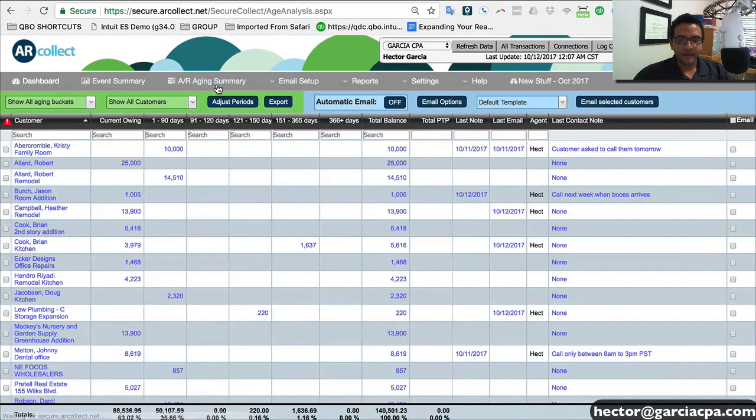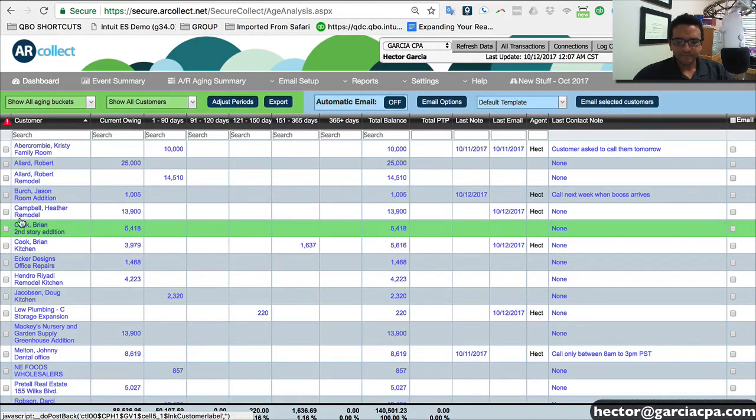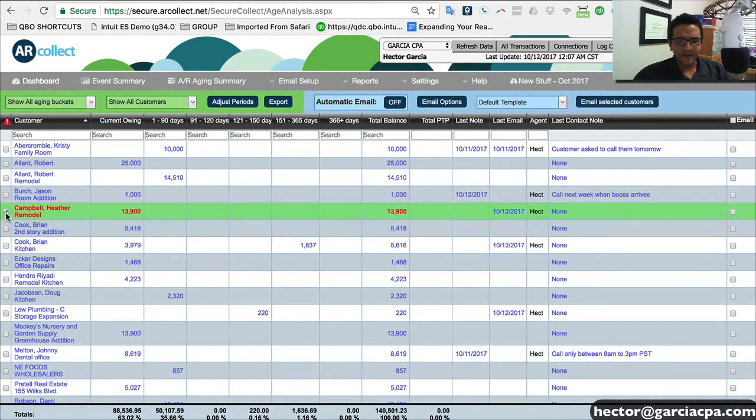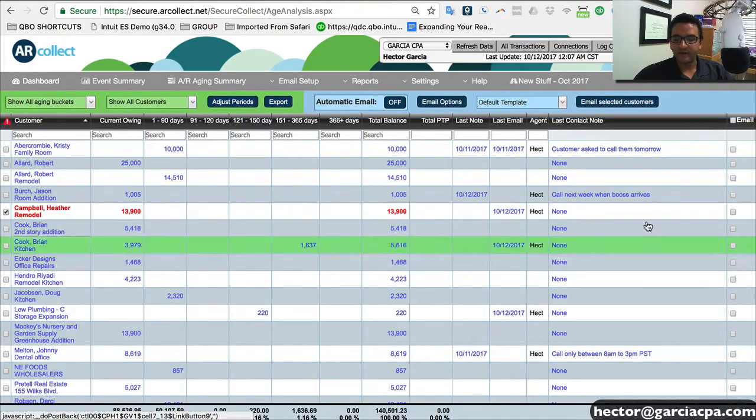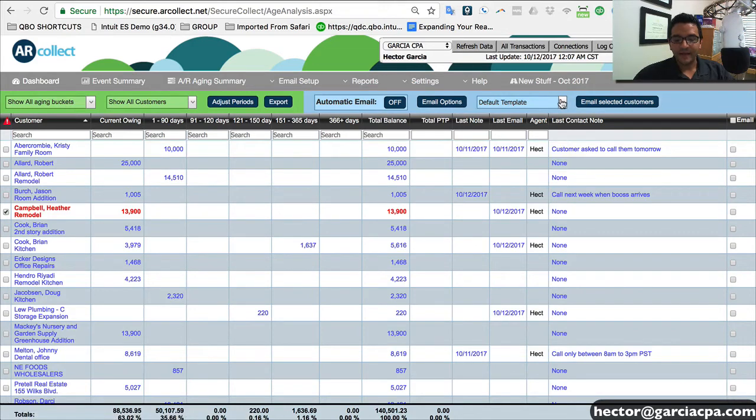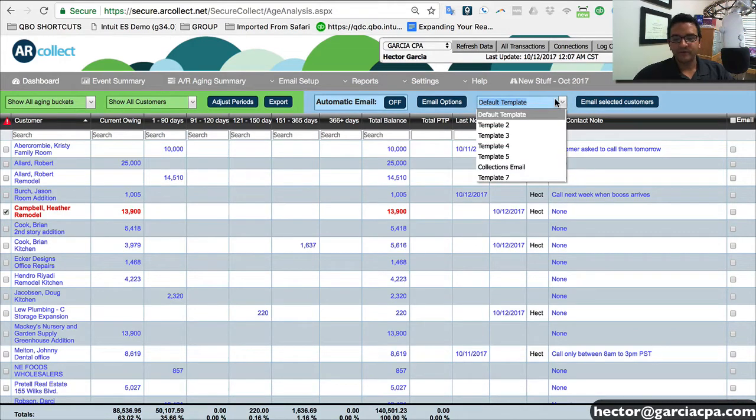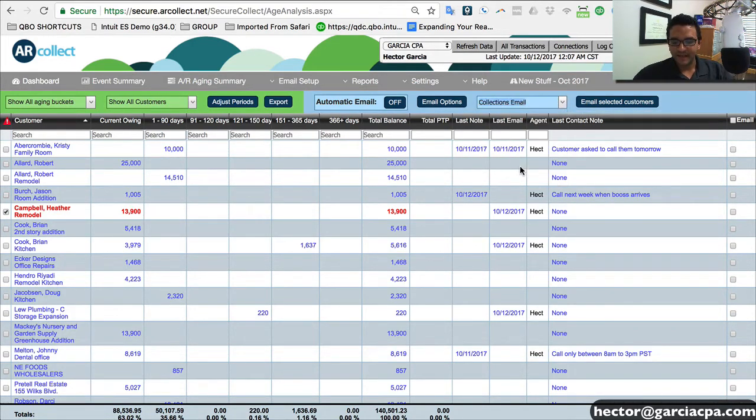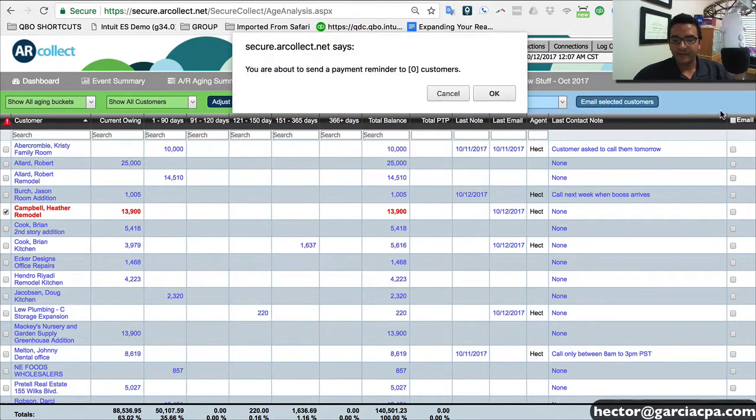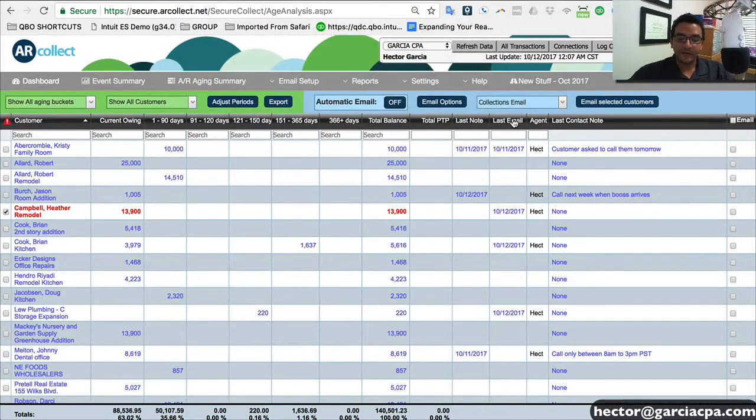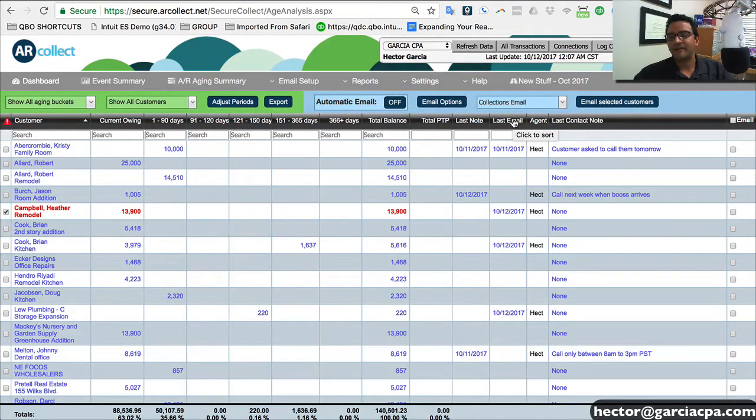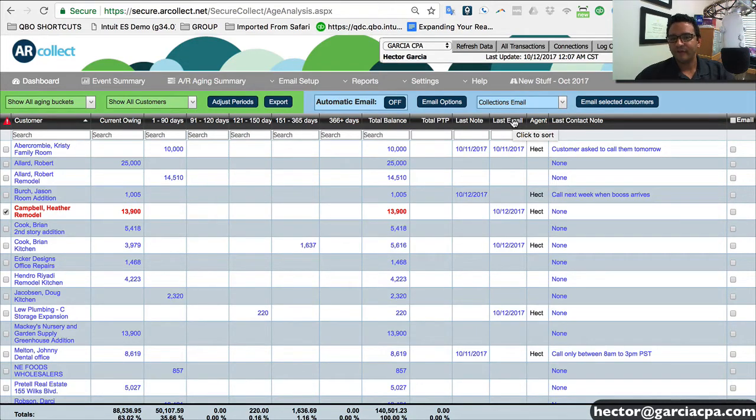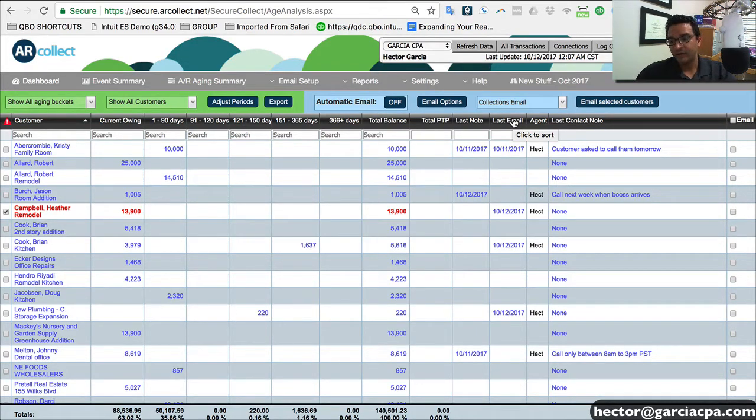Let me go back to our aging summary. So, again, I pick the customer that I want to email. I hit my drop down to now select the template that I want to choose. Select the template. And then I click on email selected customers. And then now that customer will get a reminder of their open balances, including that particular note from the templates.